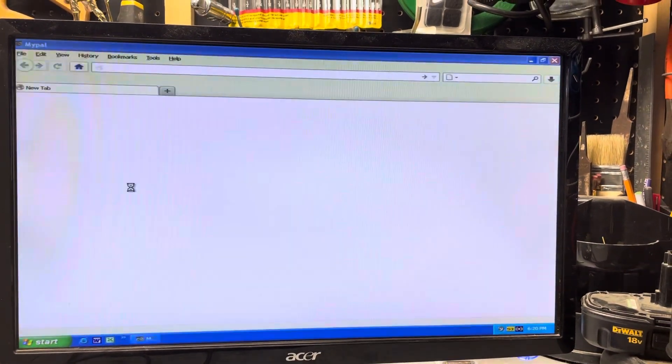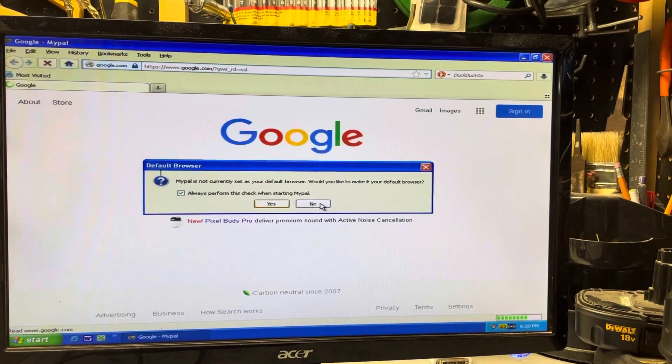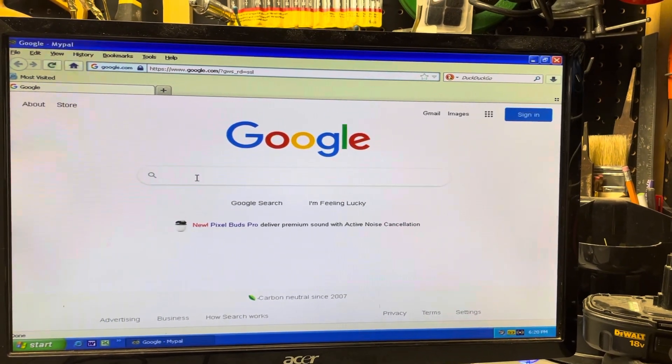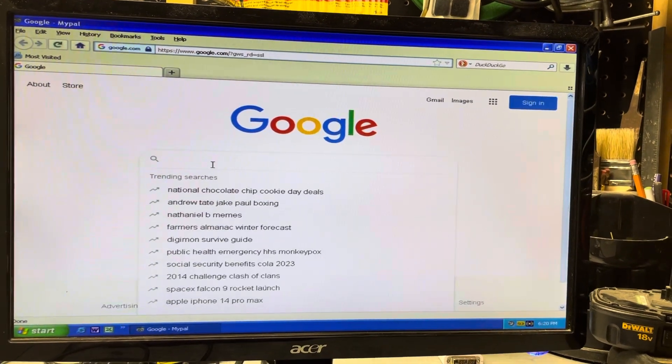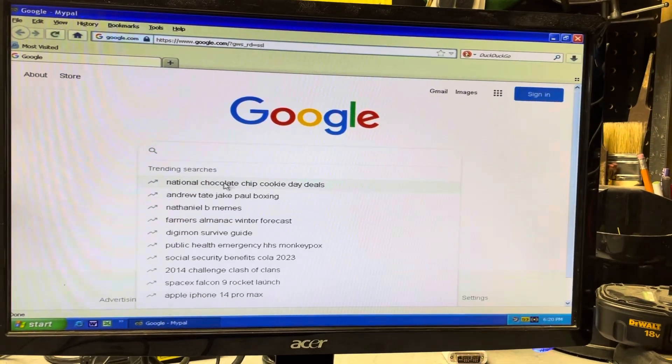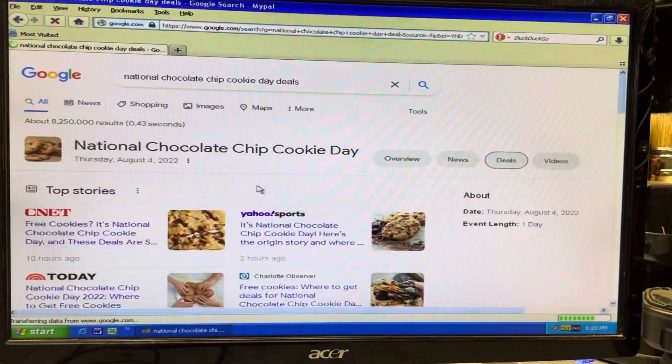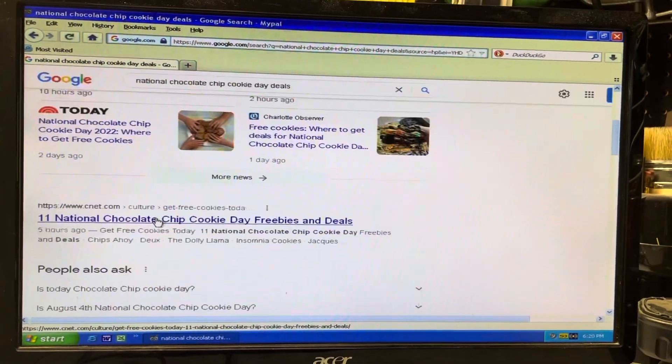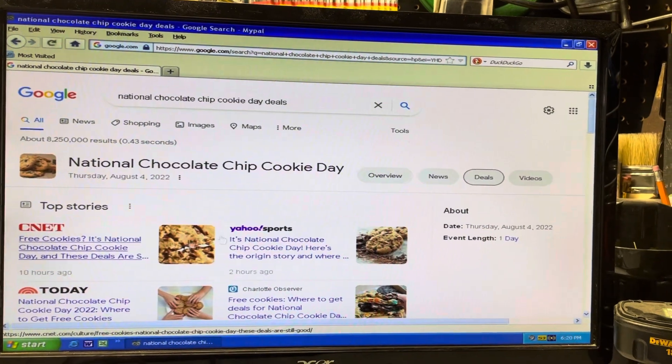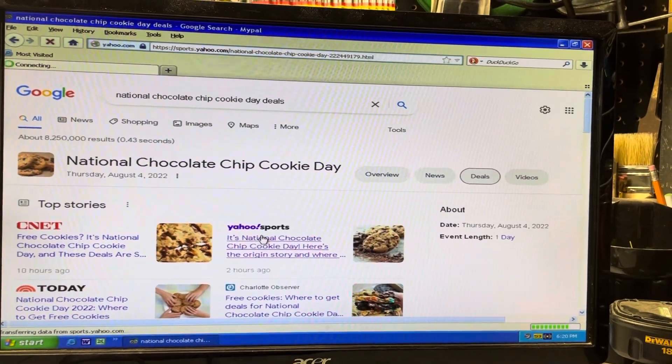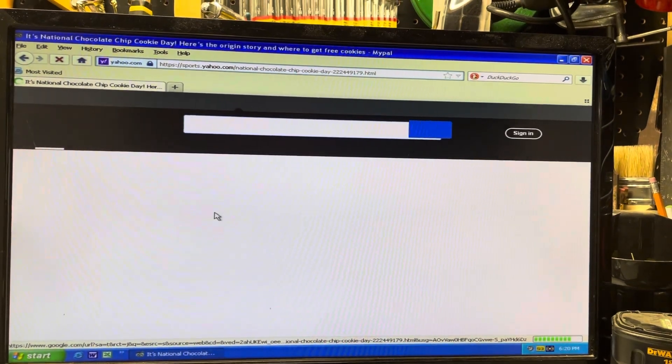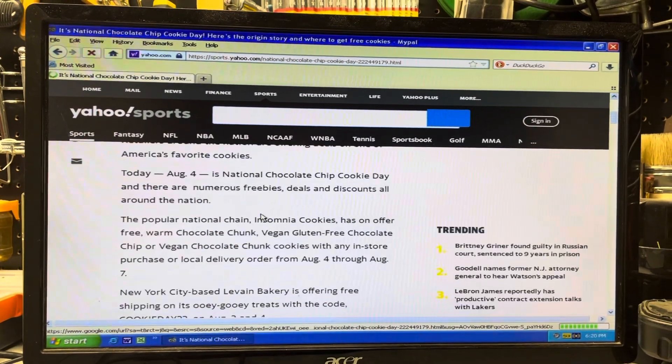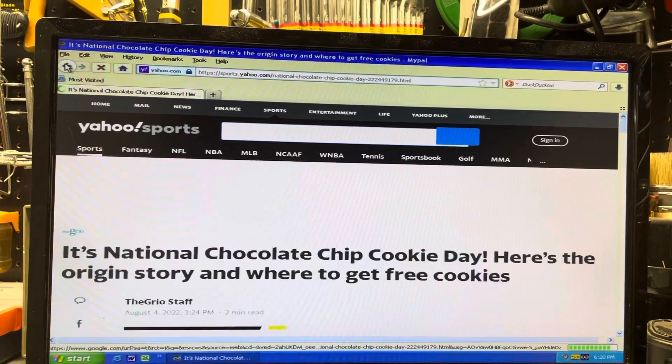And it's not really that much better. Once again it opens up to Google and if I click on somebody's suggested searches here, that's chocolate chip day. Well, it's actually working better, at least it's able to open something. So looks like MyPal is a little bit better, it's a newer browser.